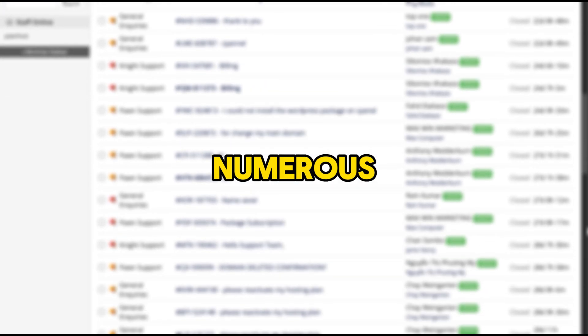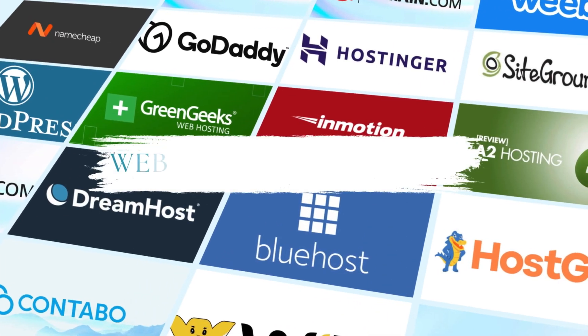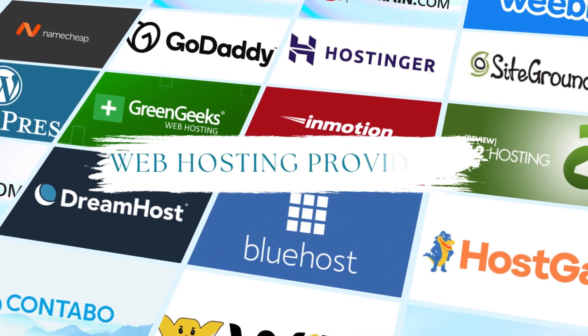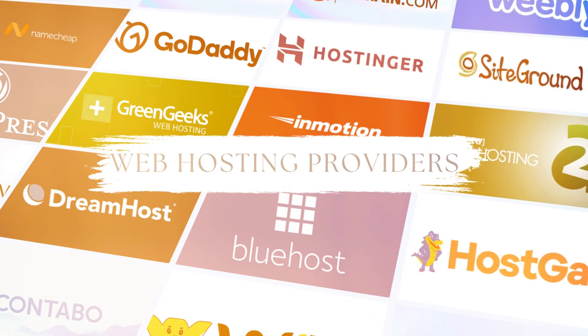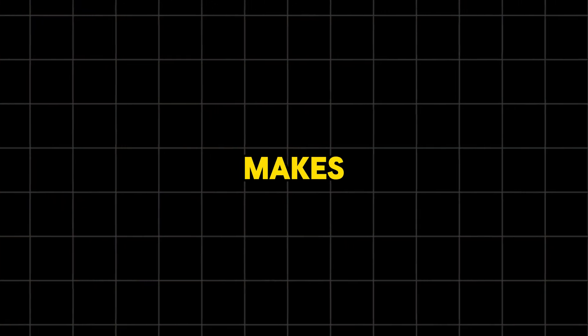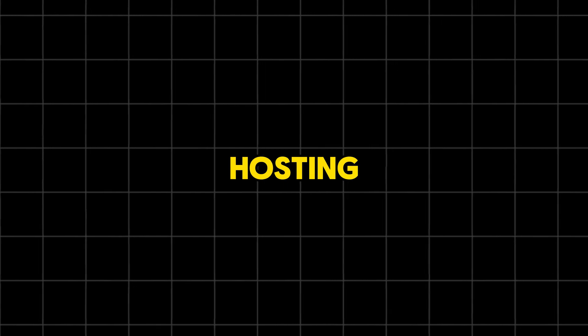After working with numerous clients and testing hundreds of web hosting providers, I realized what makes the best hosting deal.